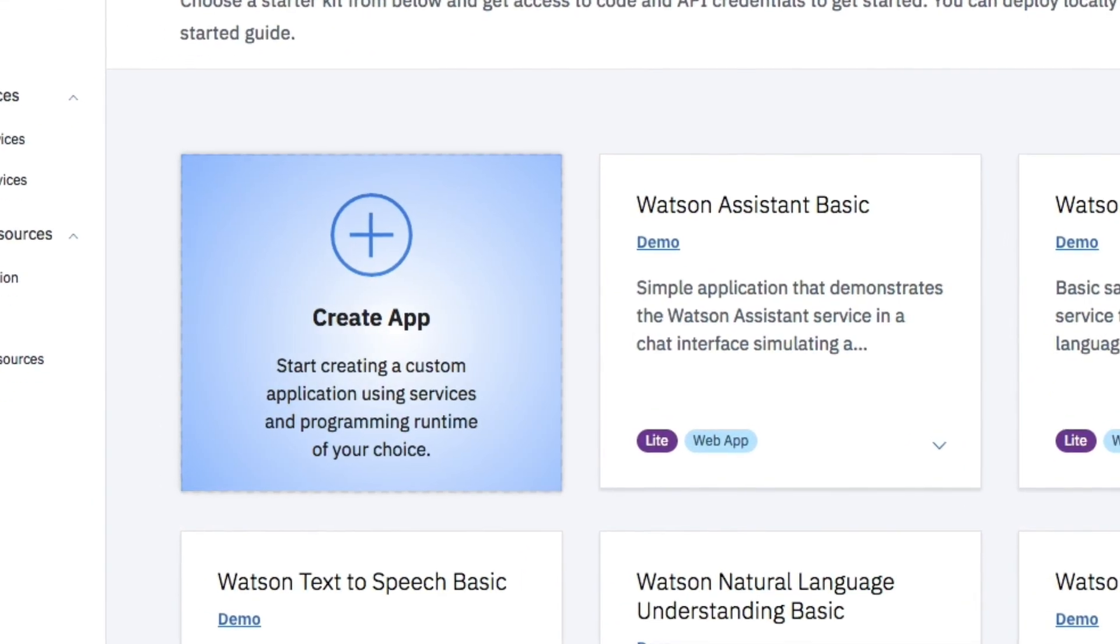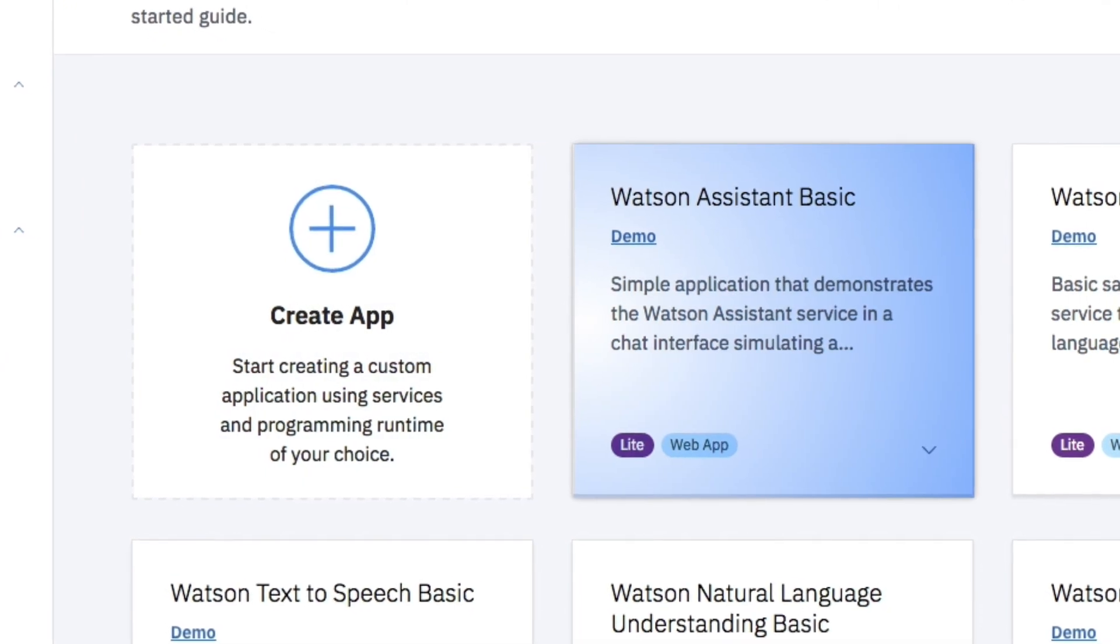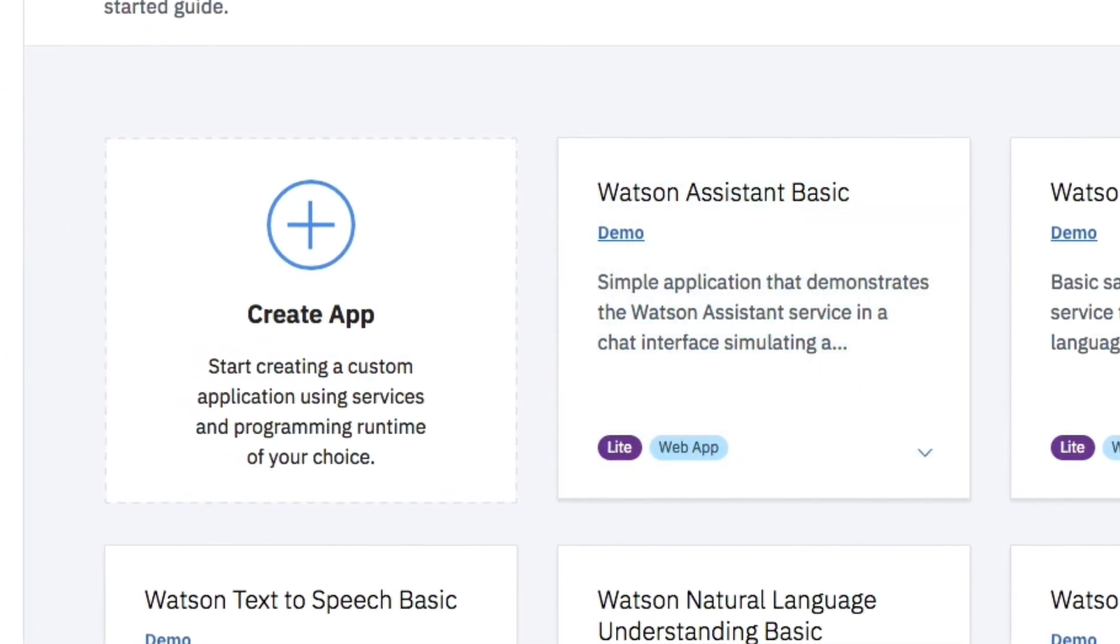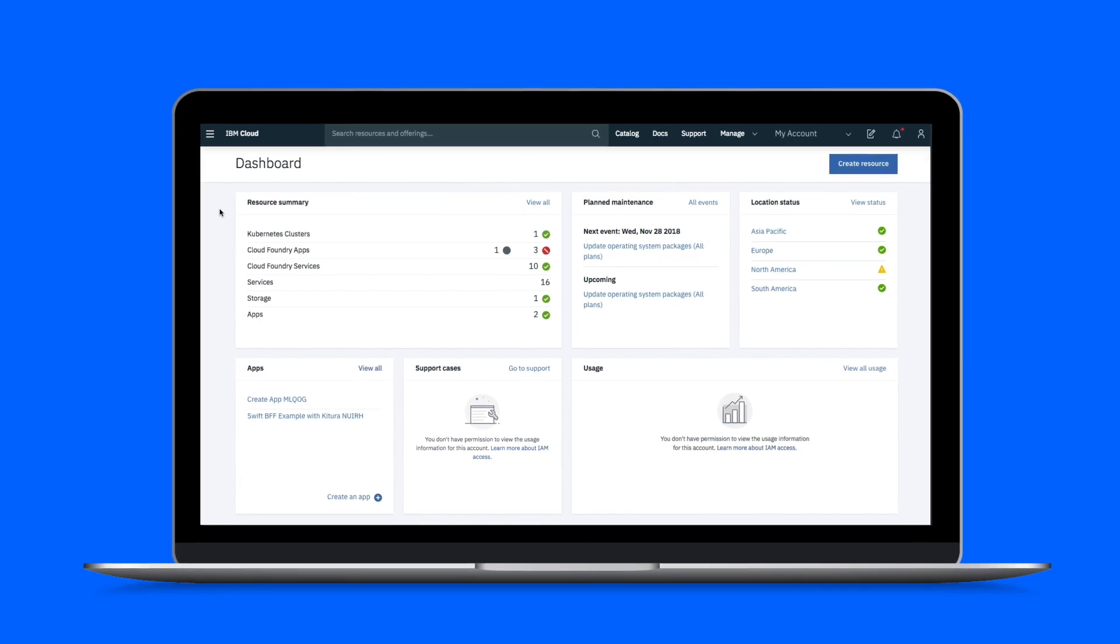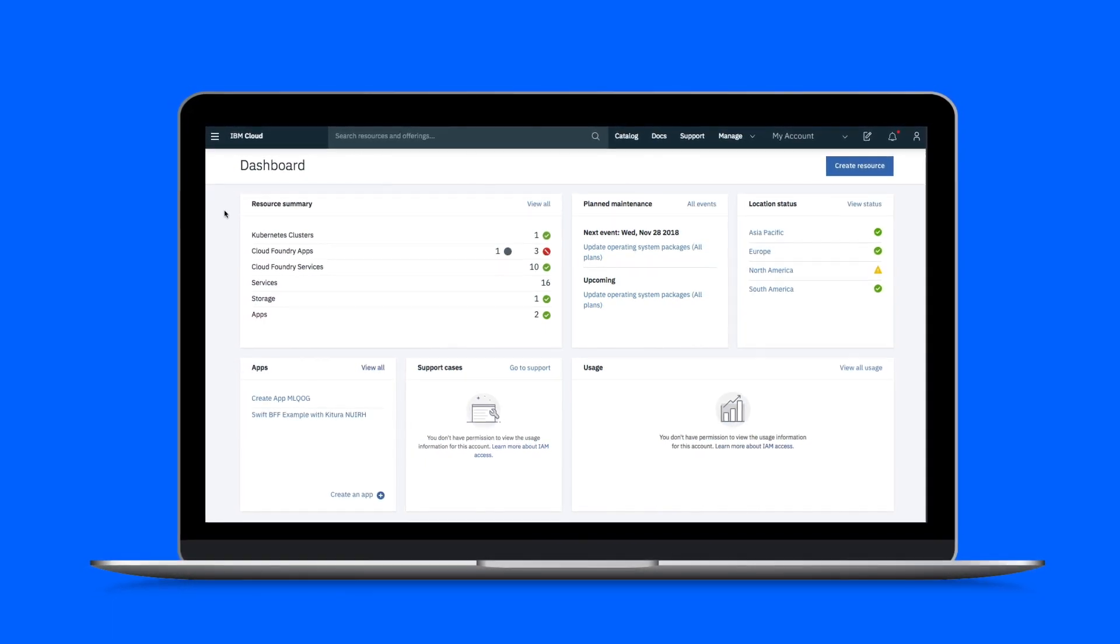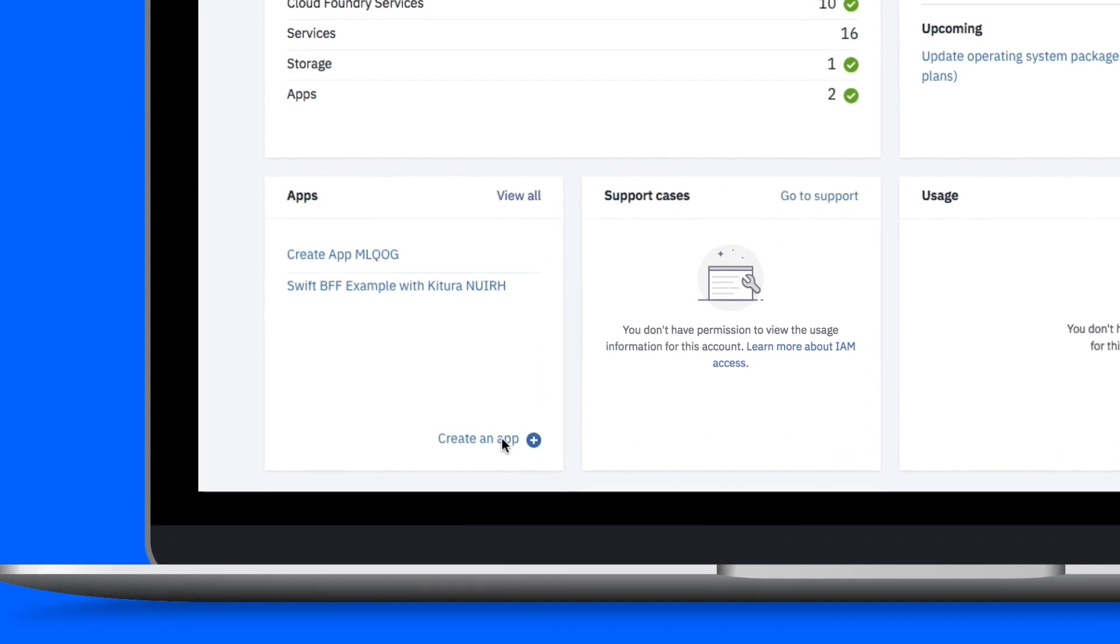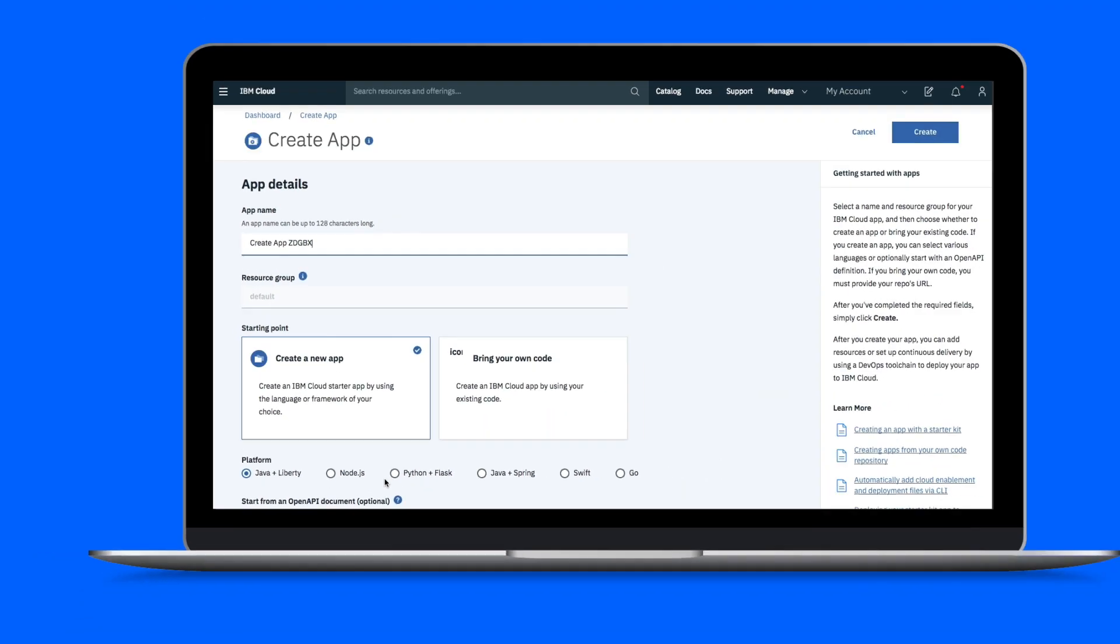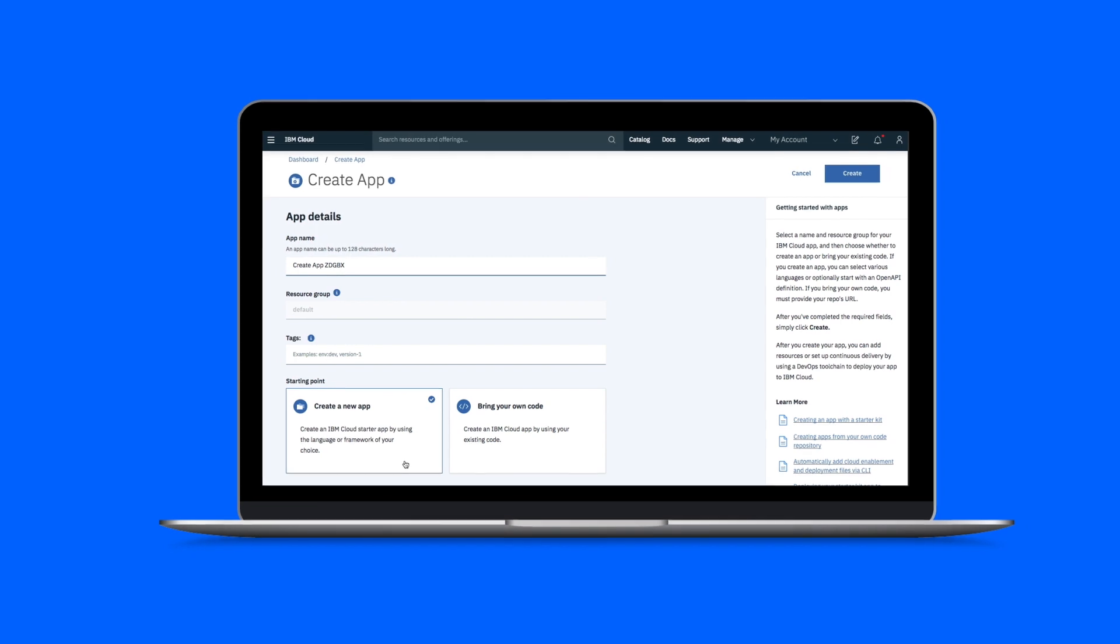You can create simple blank apps directly or create more complex apps by using our starter kits. If you choose to create blank apps without the help of a starter kit, our newly released feature allows you to do so from the IBM Cloud dashboard without visiting a portal. When you create an app directly or with the help from a starter kit, it contains portable code.